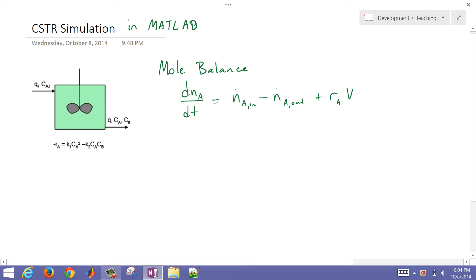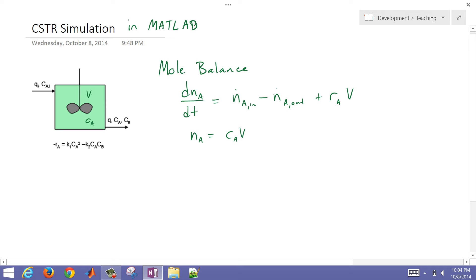If we assume that this reactor is well mixed, then we can assume that the concentration of A in the reactor is equal to the concentration leaving the reactor. That's going to allow us to simplify this just a little bit. NA in the reactor is going to be equal to the concentration of A times the volume, and we're also going to assume that the volume is constant inside this reactor.